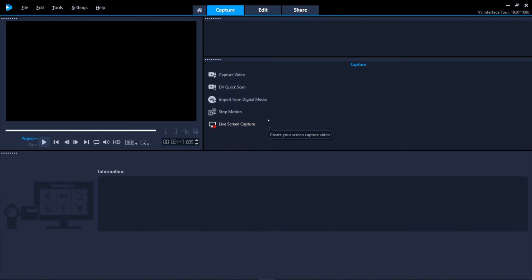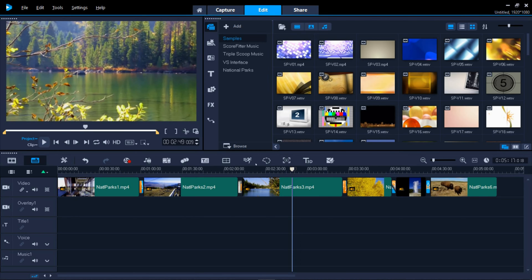Let's jump to the Edit tab. This is where your projects all come together. Three windows are your keys to success here.